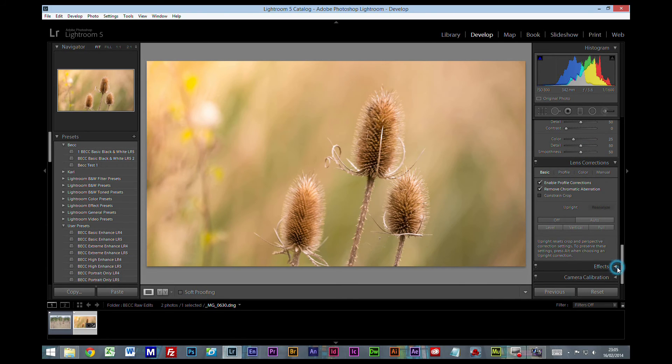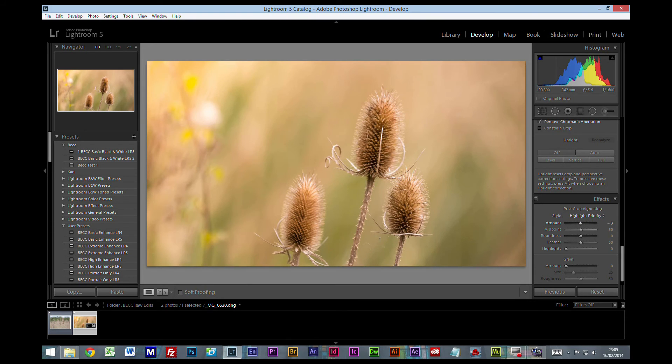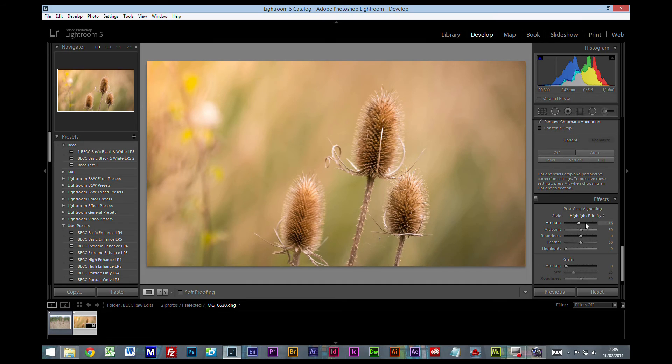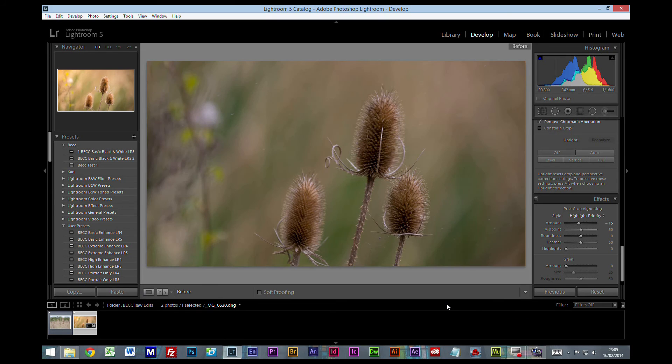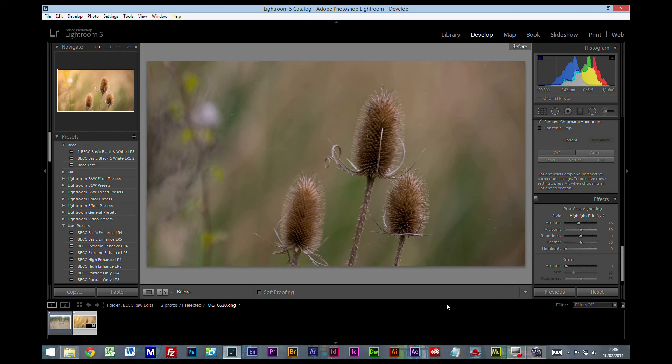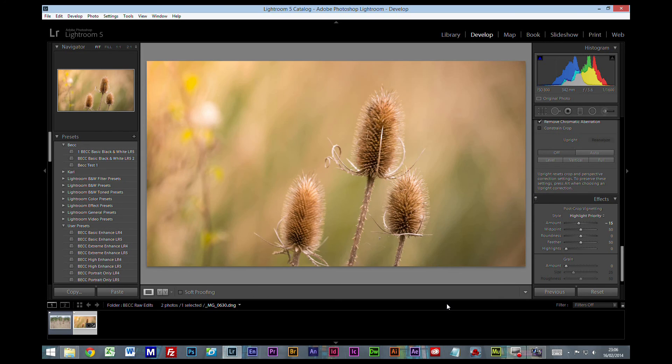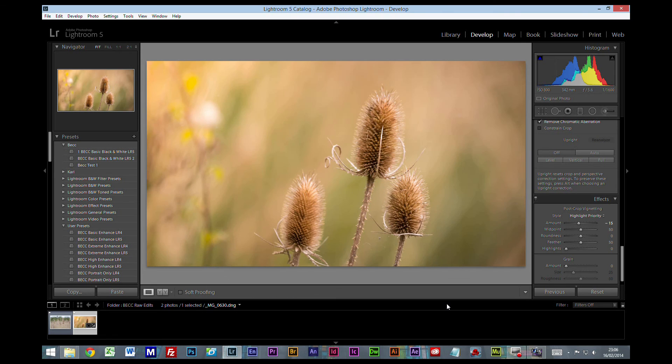I'll go all the way down the bottom to effects. I'm going to use a post-crop vignette and I'm just going to put it in ever so slightly, just to draw your eye away from the edge here. So what have we ended up with? Let's press our backslash key, see where we started, and I'll press it again to where we are now. Like I said at the start, this isn't a great picture. I specifically picked a picture that was pretty bad just so we could see where you can get to within Lightroom.